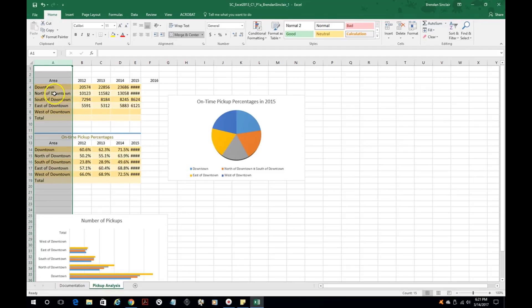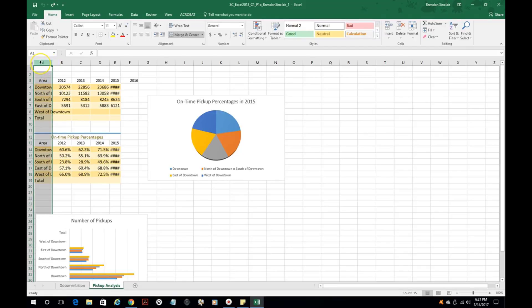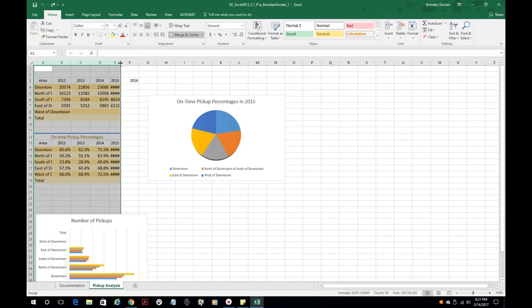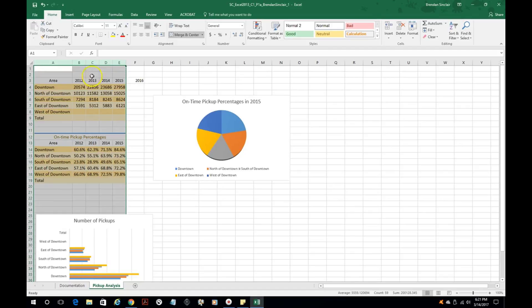I'm going to show you another way to do this that'll make your life easier. If you have multiple columns, and this also works for rows, you can select multiple ones and just double click between the columns. Right now the cursor changes to a line with two arrows. If I double click in that area, notice that it auto fit all of them.